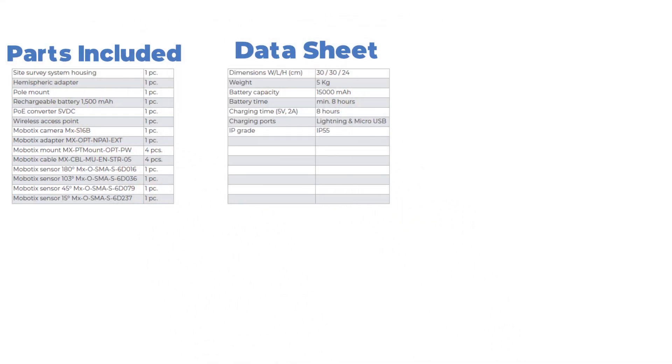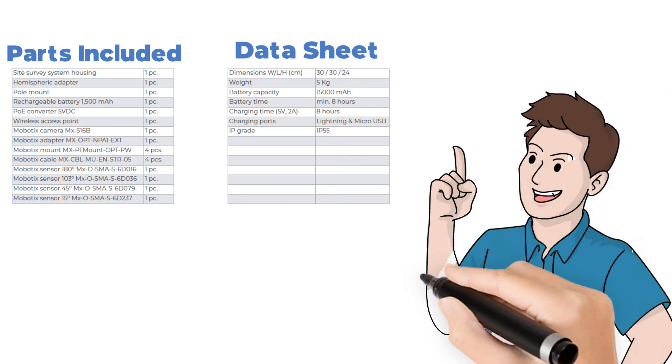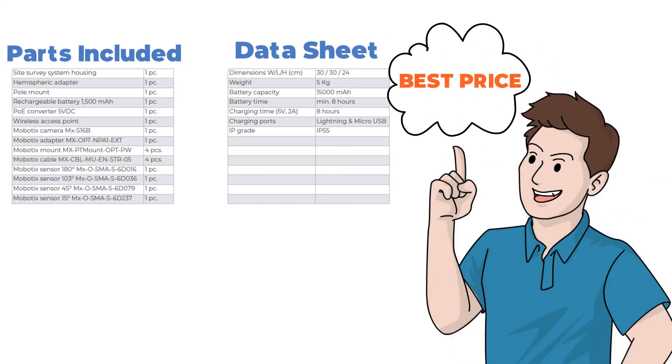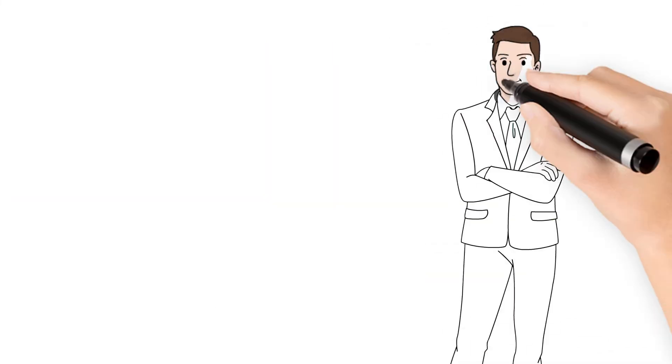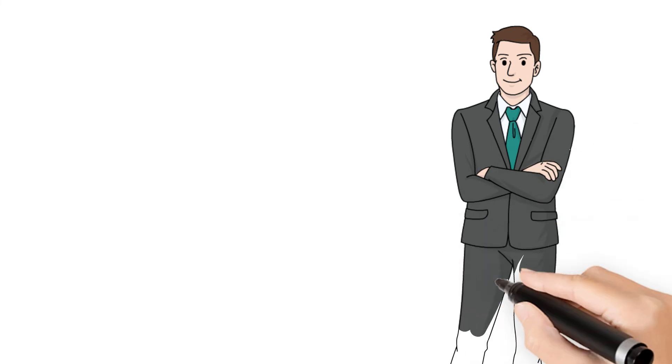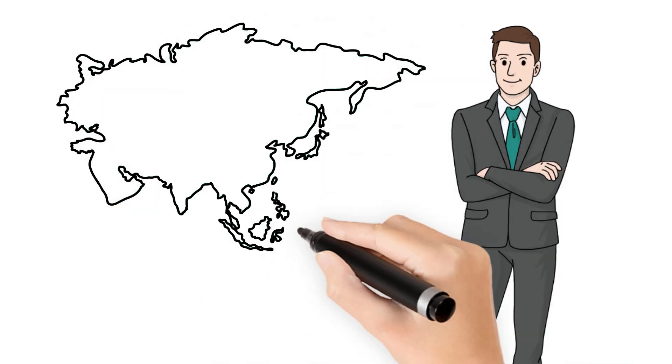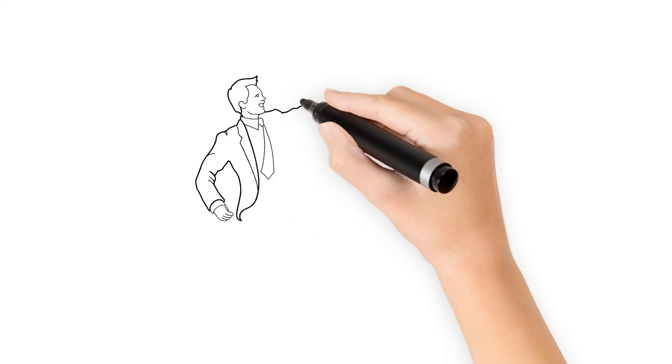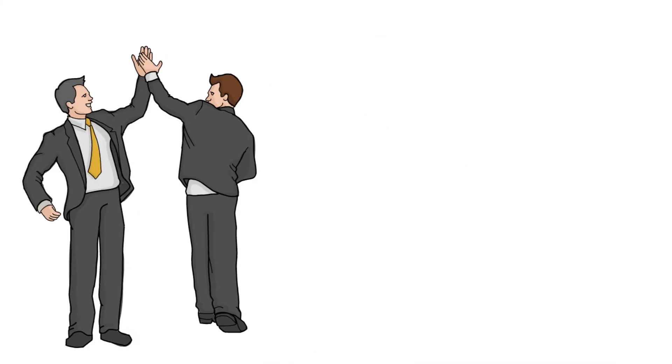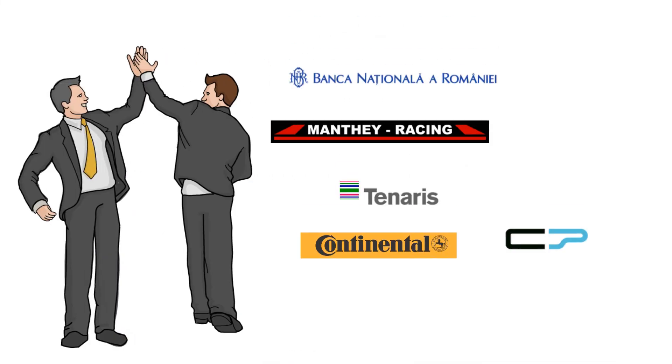You are sure there are no blind spots. You can easily prove that Mobotix offers the best price per value. With over 20 years of experience as Mobotix distributor, we at Landtech Romania know that a customer must see exactly what he will get. The Site Survey System helped us win lots of projects with Mobotix.